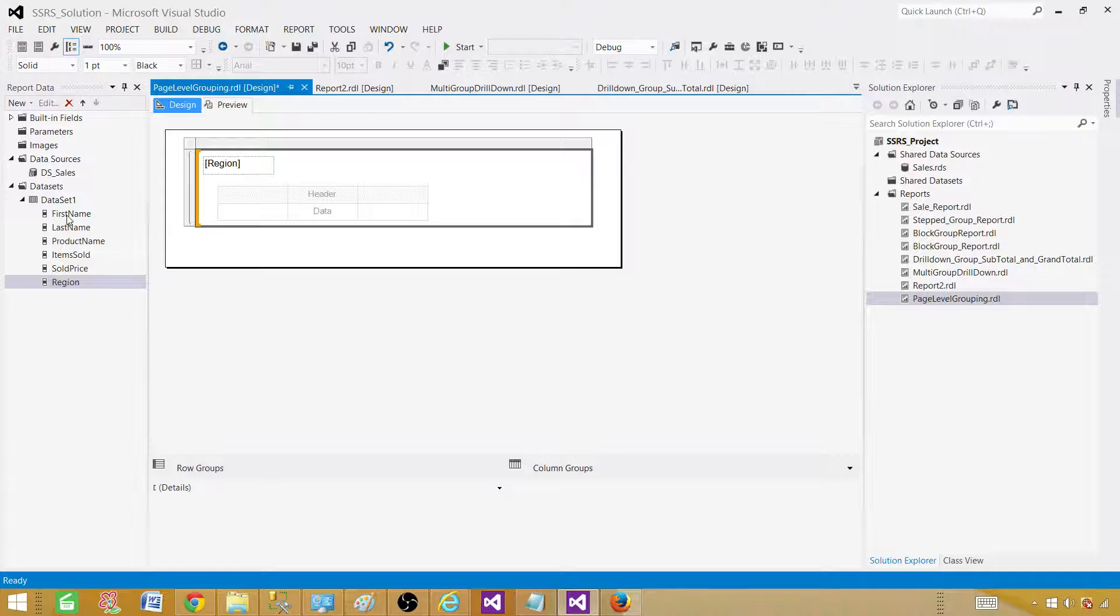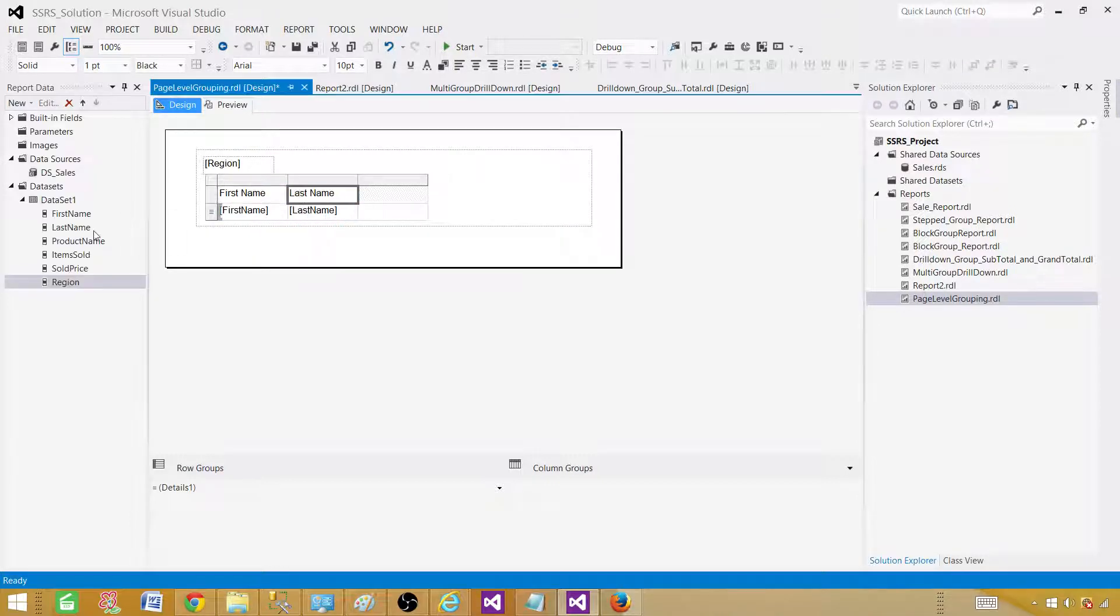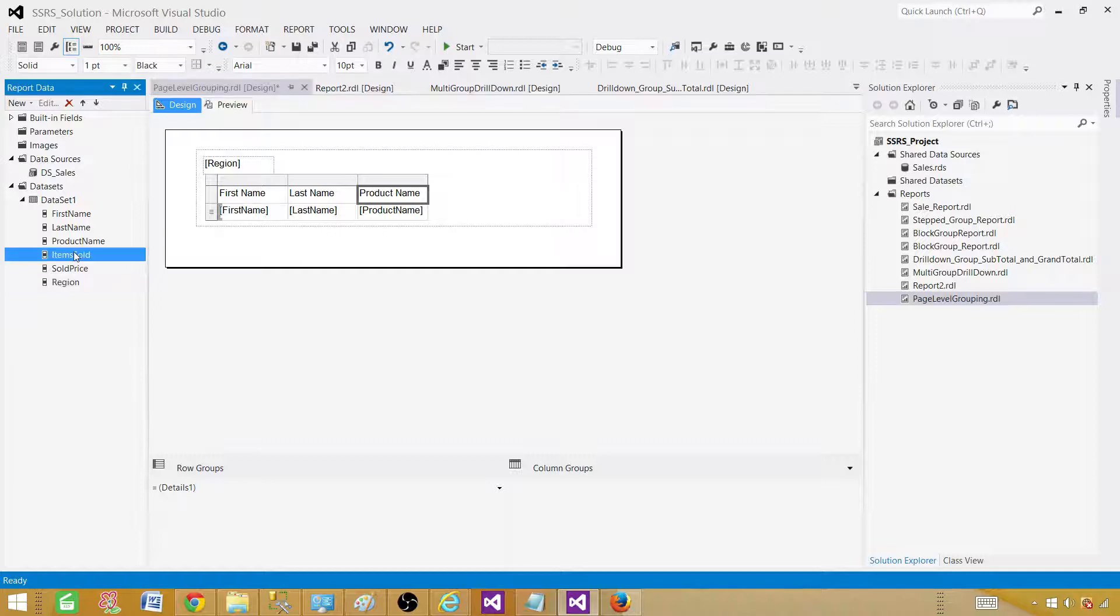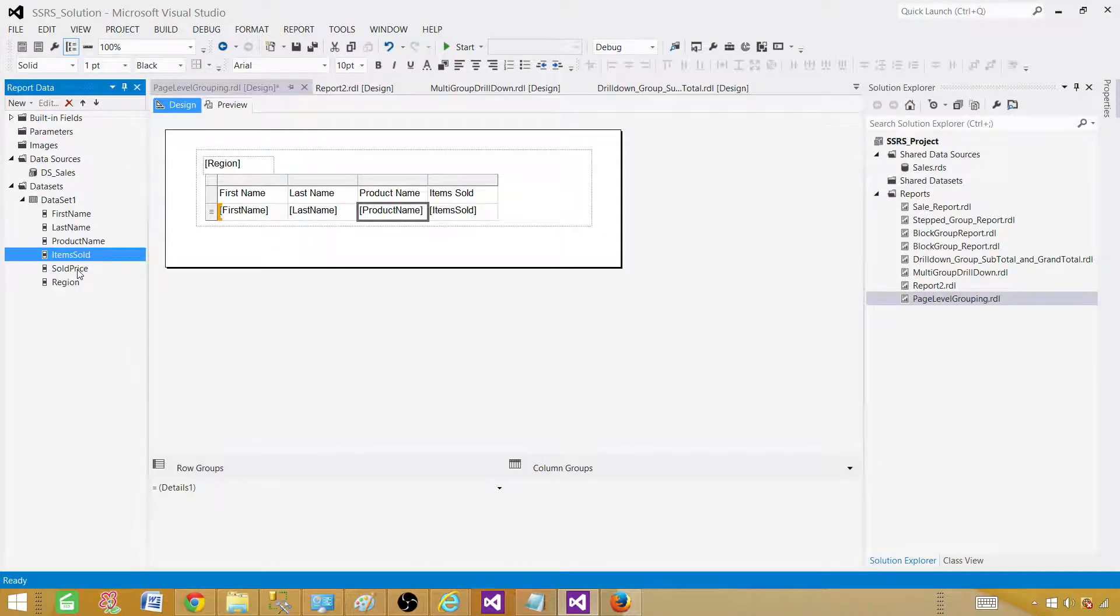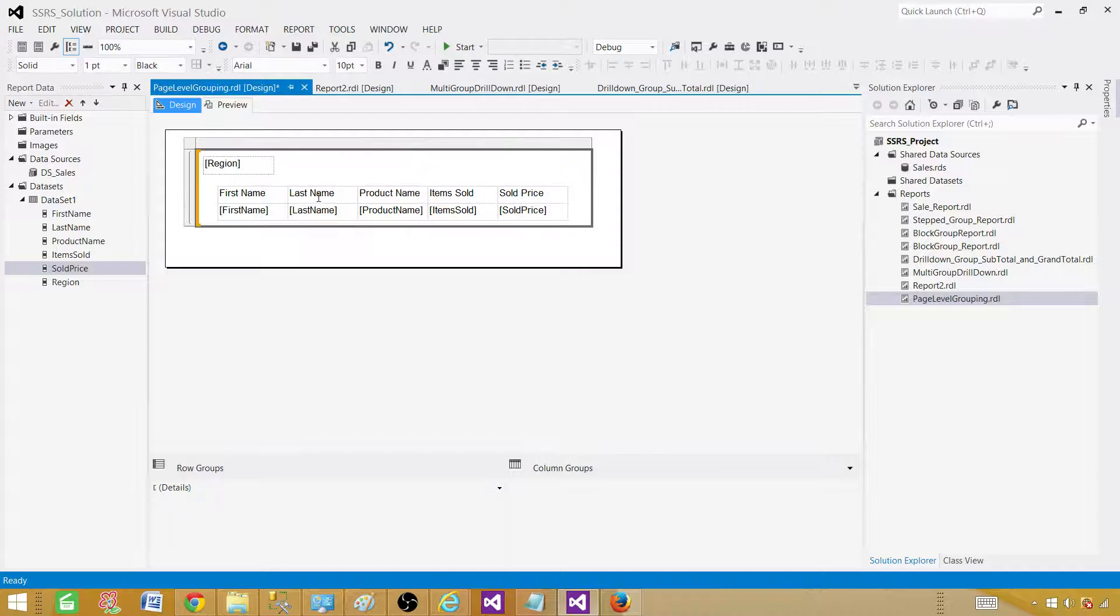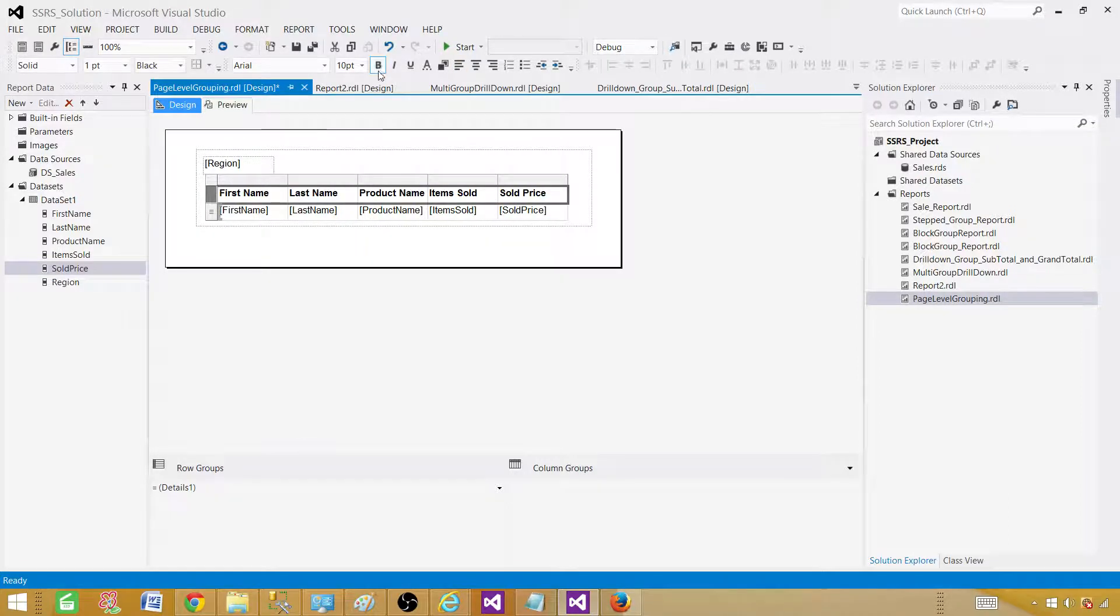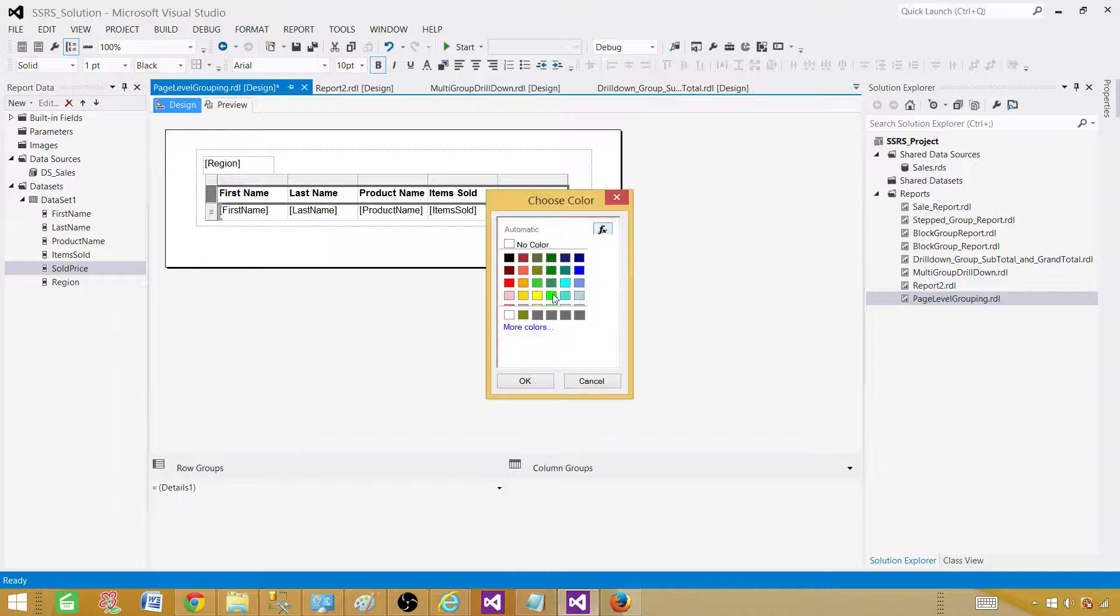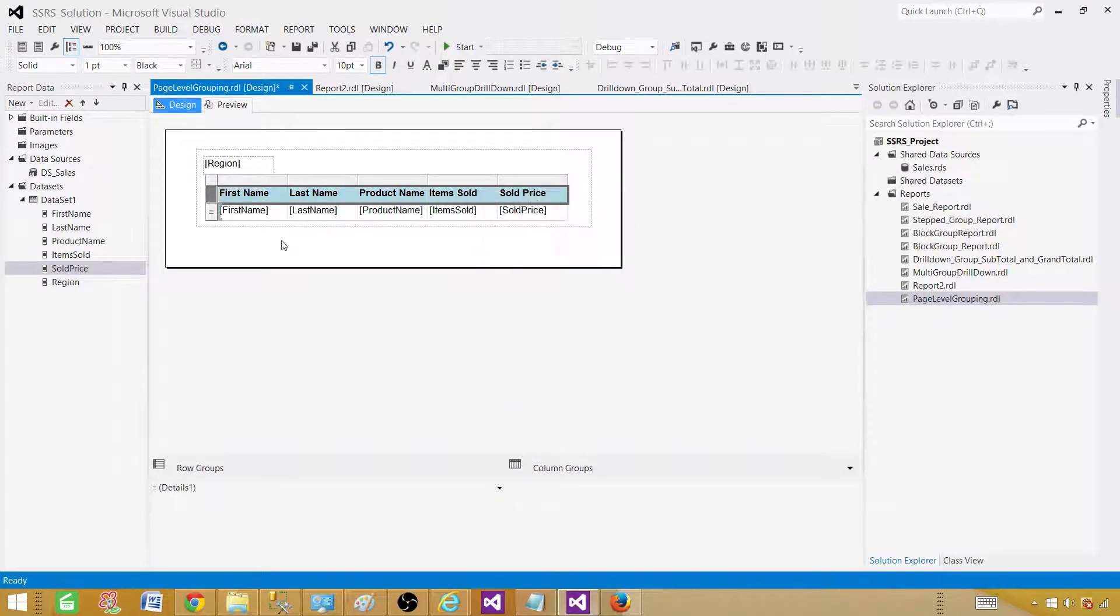And now we can get the first name, last name, product name, item sold, item price. And that's all we need here. Let's click here, just make them bold and maybe change the color for the column header. Go ahead, do it.